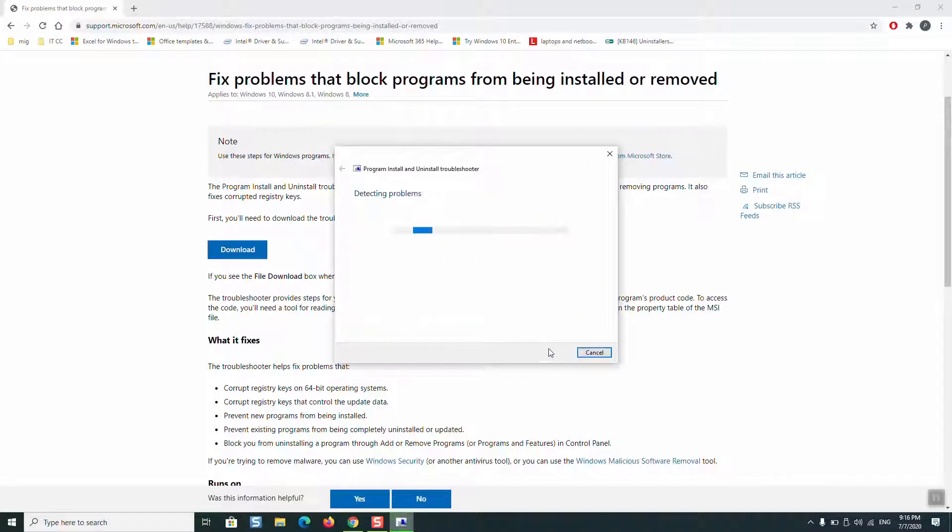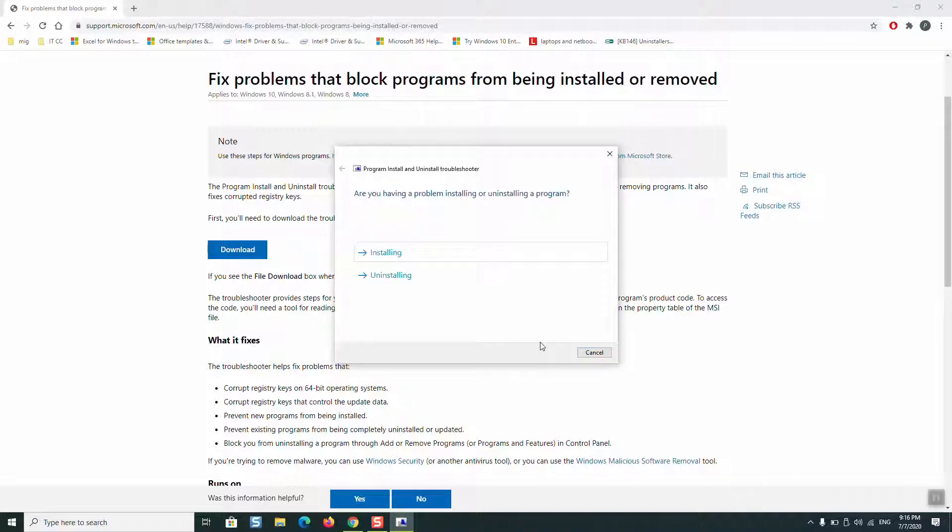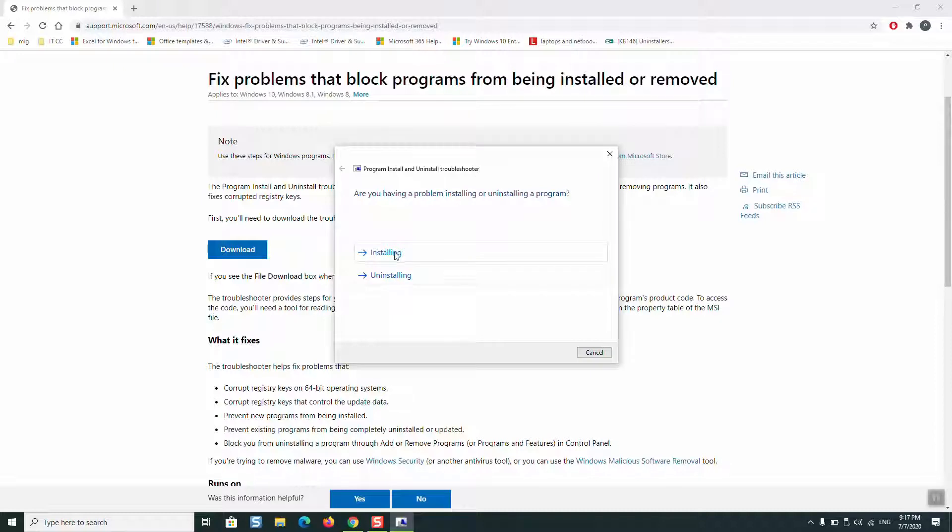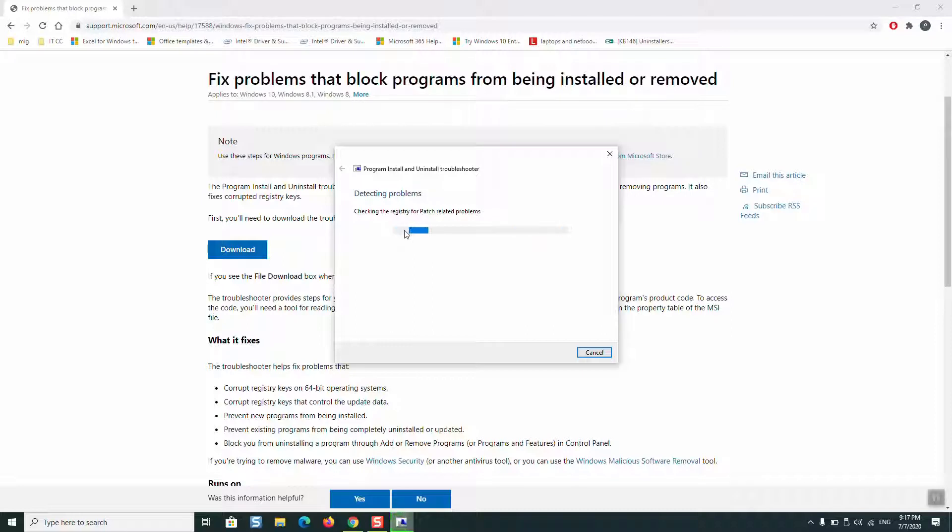This tool will detect and solve all the problems related to the software. The next step: choose if you are trying to install Snagit or uninstall it and you are facing that error. You can choose any of these. For now, I will just choose uninstalling.